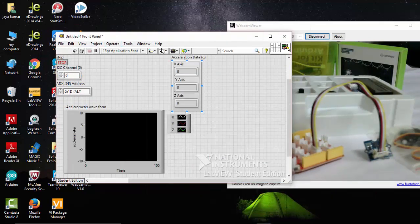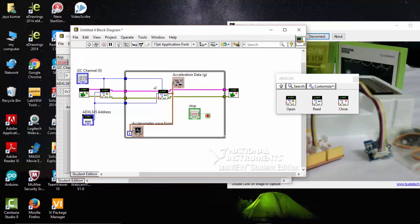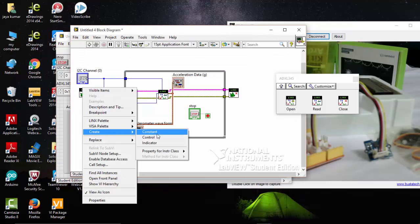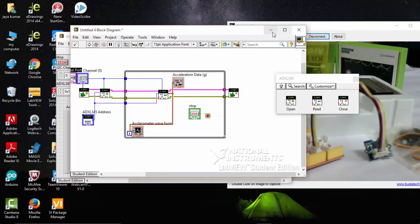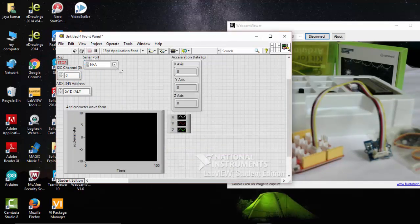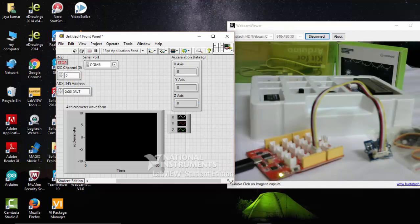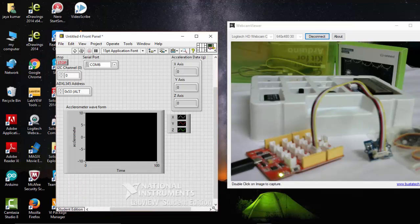One more thing - we need to connect the serial port. Go and create a control for the serial port. Now go and pick your serial port. It's already on I2C channel 0. I'm going to choose a different address - that's the address connected to the I2C.